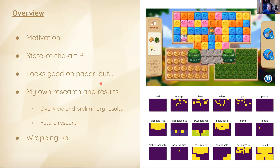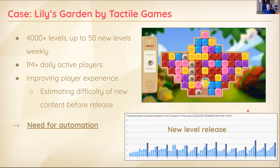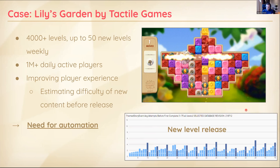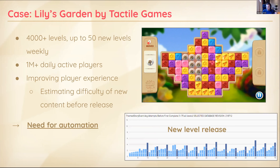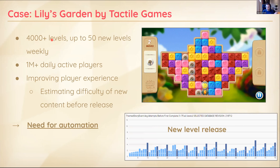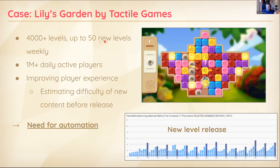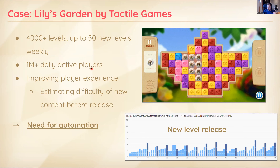Here is what I'll be presenting today. First, I want to motivate the business case — why do we actually want to create these agents? Then I'll talk about some state-of-the-art reinforcement learning and playtesting methods, why they're cool and also why they may not work in all cases. Then I'll cover my own research, results so far, problems encountered, and plans going forward.